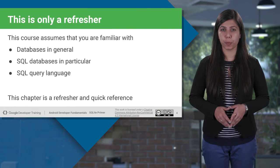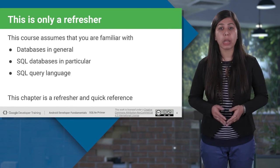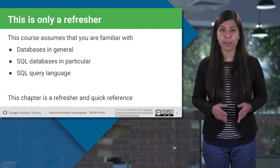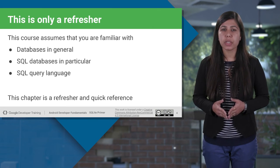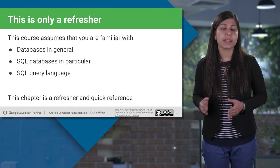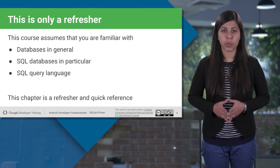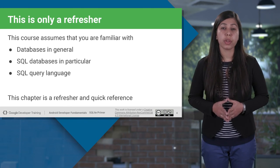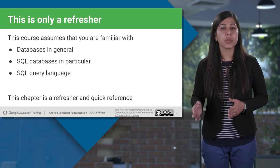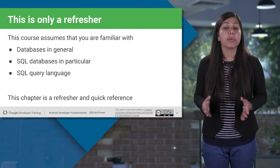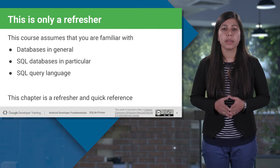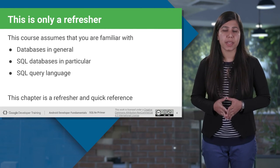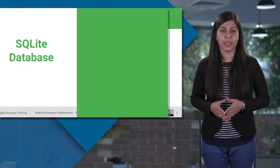So before we continue this session, I assume that you all are familiar with databases. In general, SQLite uses standard SQL syntax, structured query language. You're also familiar with SQL databases. This chapter is a quick reference and will refresh all the database concepts you already know.